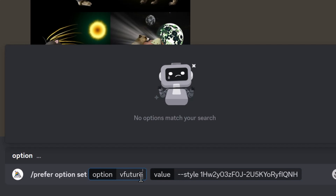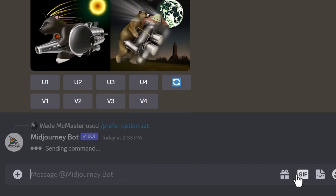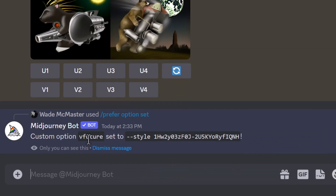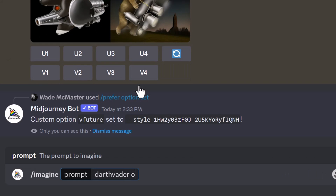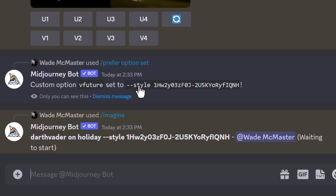What this does is create a shortcode I can use to summon that style. I hit Enter and the custom option 'vfuture' has been set to this style. Now I type `/imagine darth vader on holiday --vfuture` and hit Enter, and it will automatically add my style to the end of the prompt.